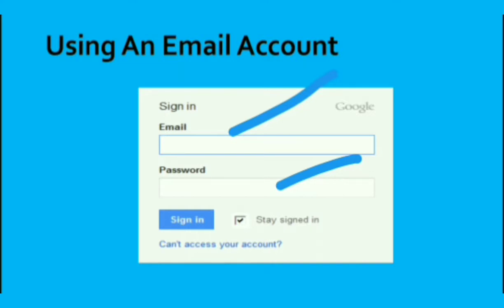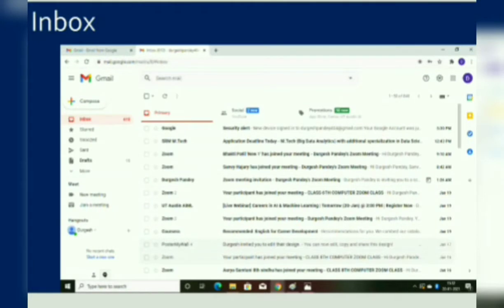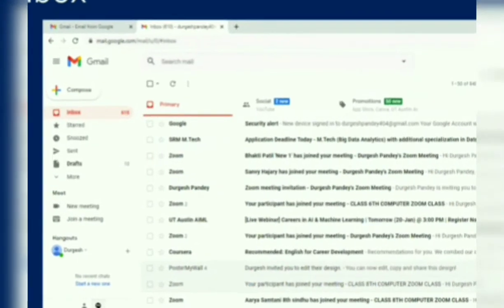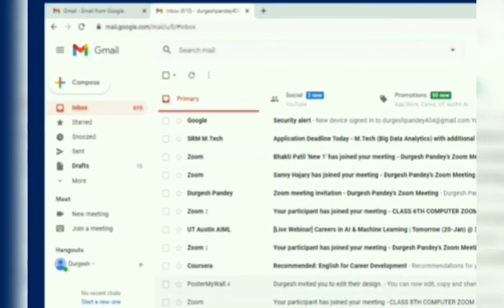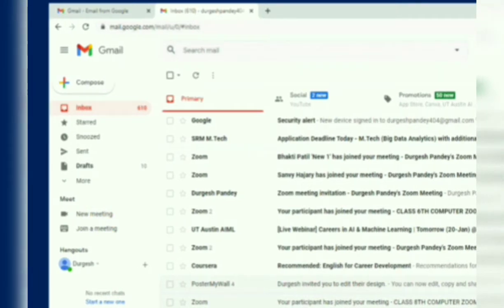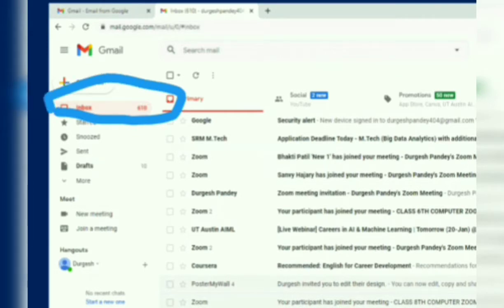The interface or layout of different email accounts may differ, but they all offer basic features. The Inbox displays a list of received emails. The number shown alongside the Inbox option indicates the number of unread or new emails, as you can see in the diagram.